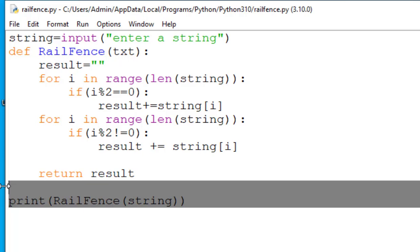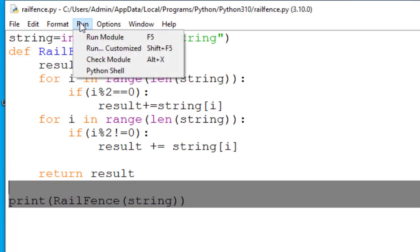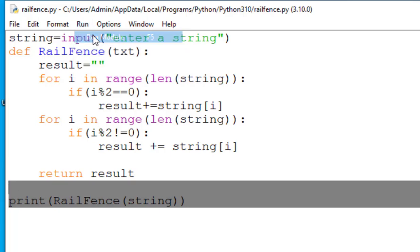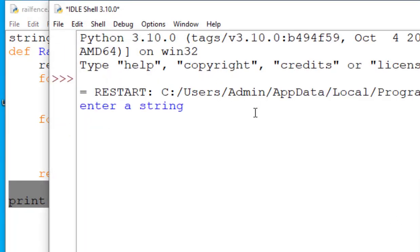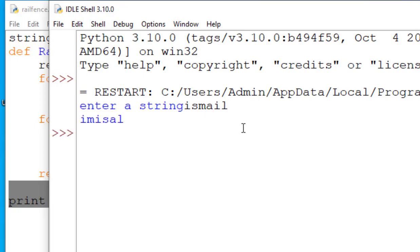Overall guys this code implements a simple railfence cipher but of course there are some limitations. So let us just see the execution of this particular code. Over here see it has prompted me to enter a string. Let us take a string smile. Can you see?